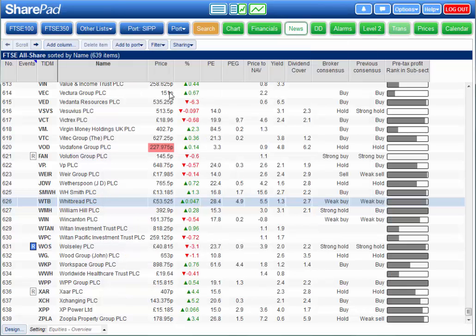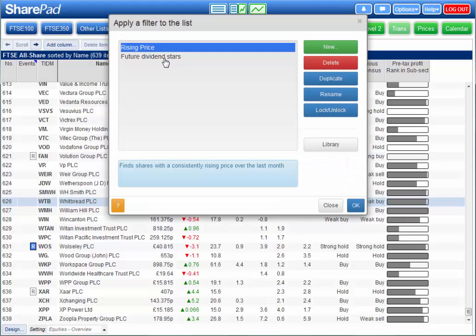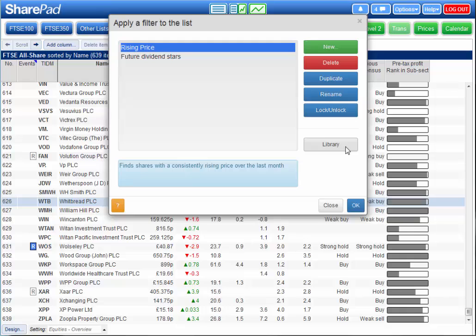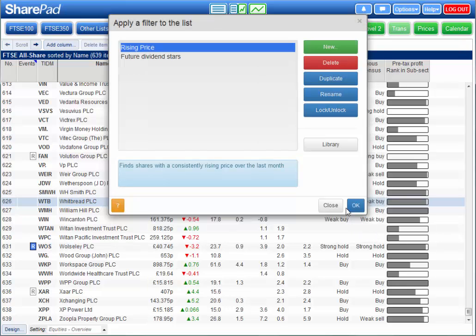Perhaps the most powerful tool in SharePad is its filtering. Sometimes called stock screening. You can create filters using a virtually unlimited combination of criteria. Use our pre-configured Guru filters to follow well-known investment strategies. Adapt them to build and evolve your own strategies. Or build your own from scratch.